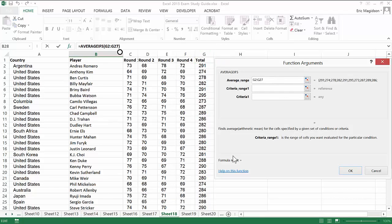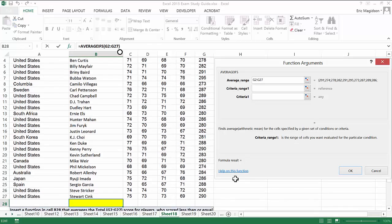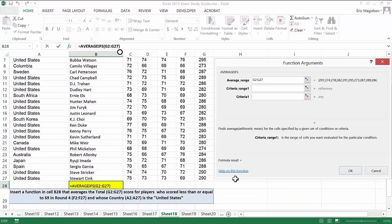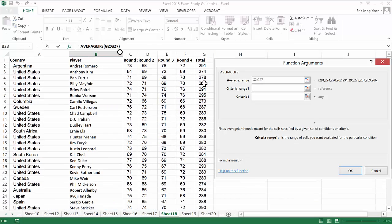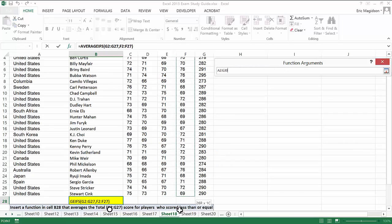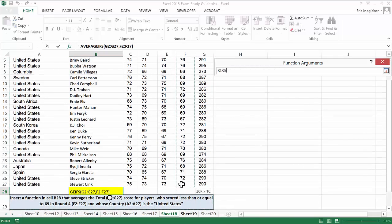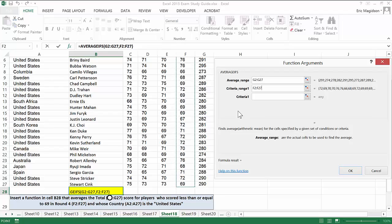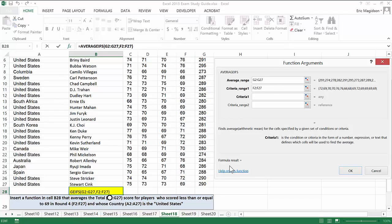Then I'm going to put in the first criteria. So the first criteria, if you remember, is for round 4 and we are going to average scores for round 4 only if the player scored less than or equal to 69.